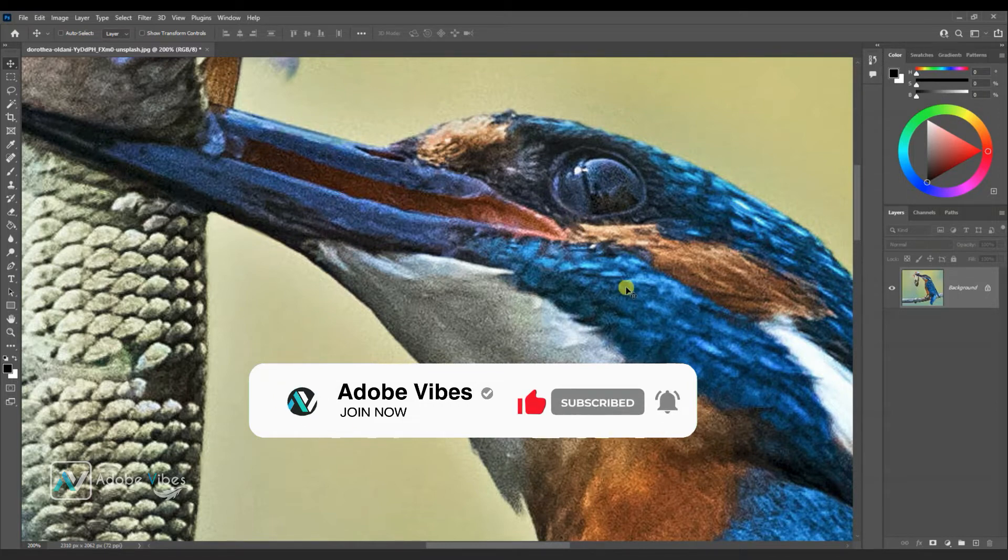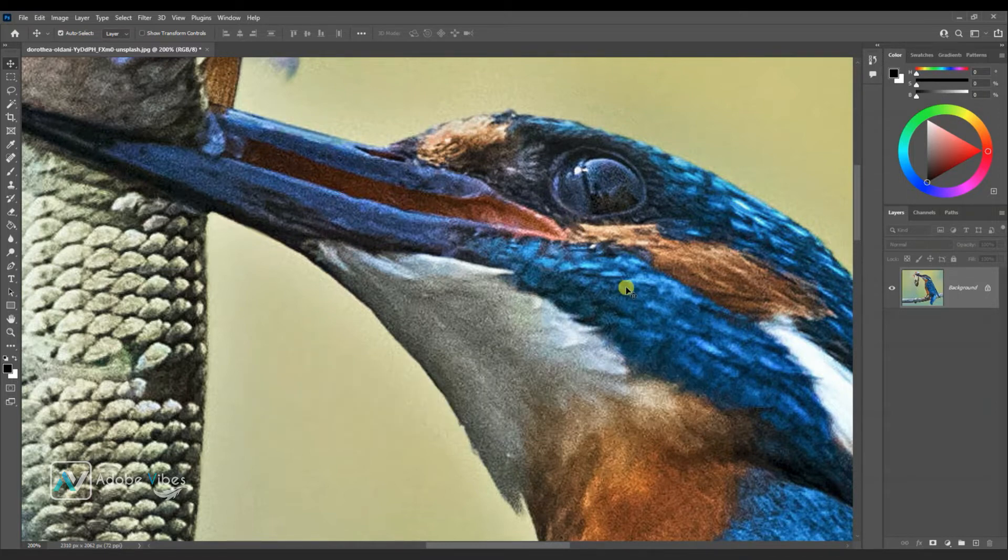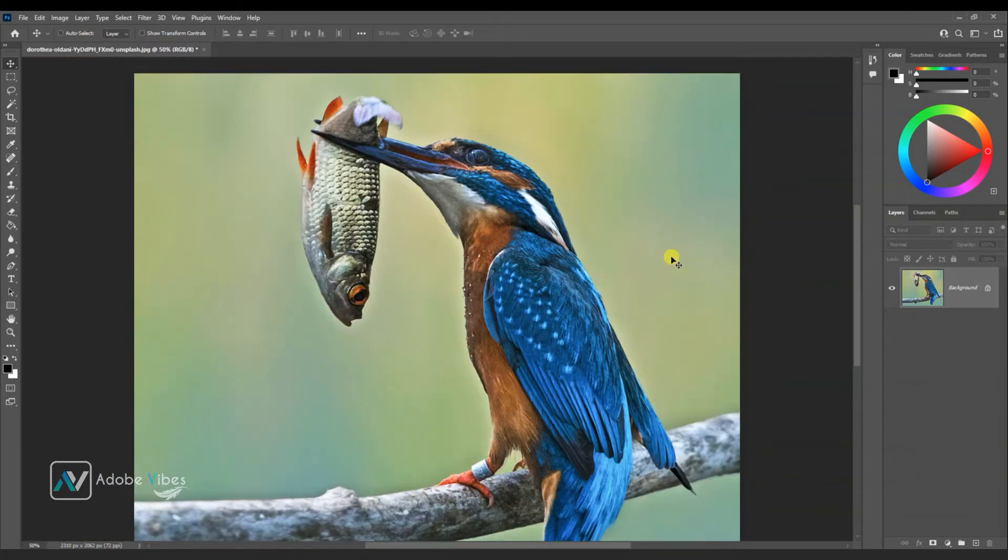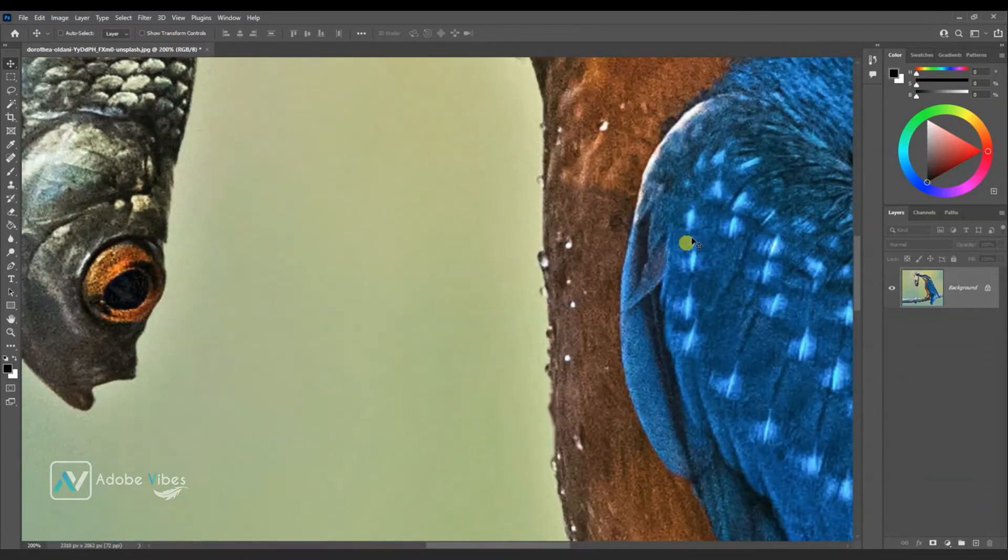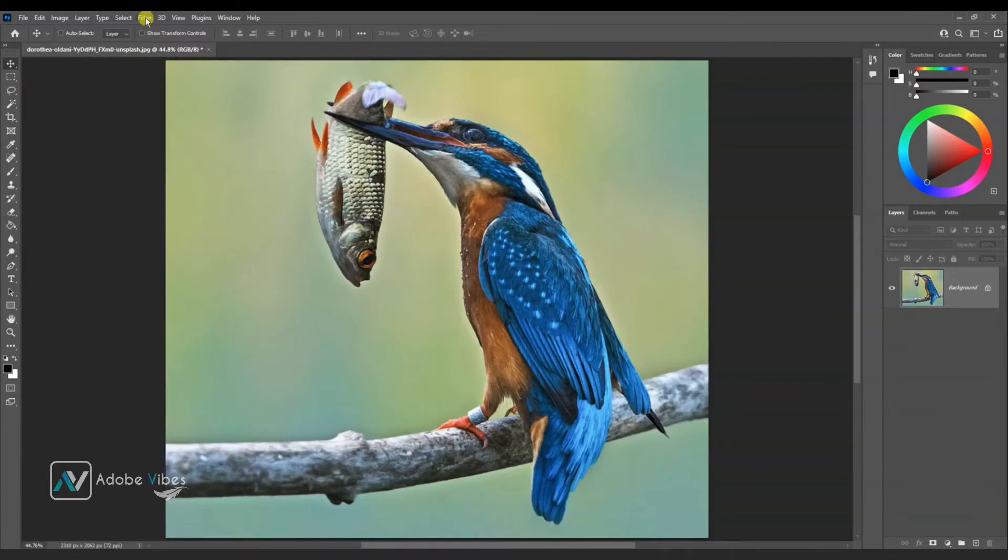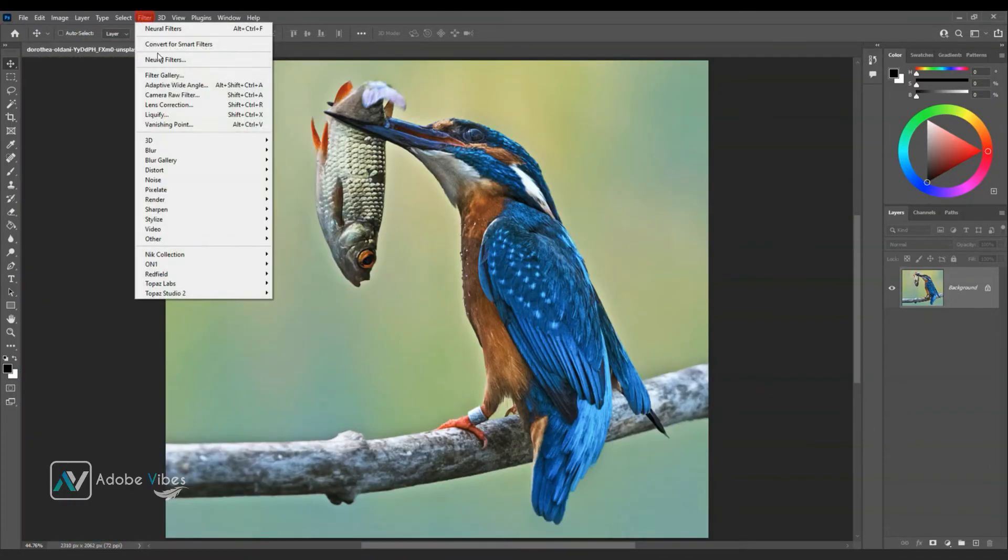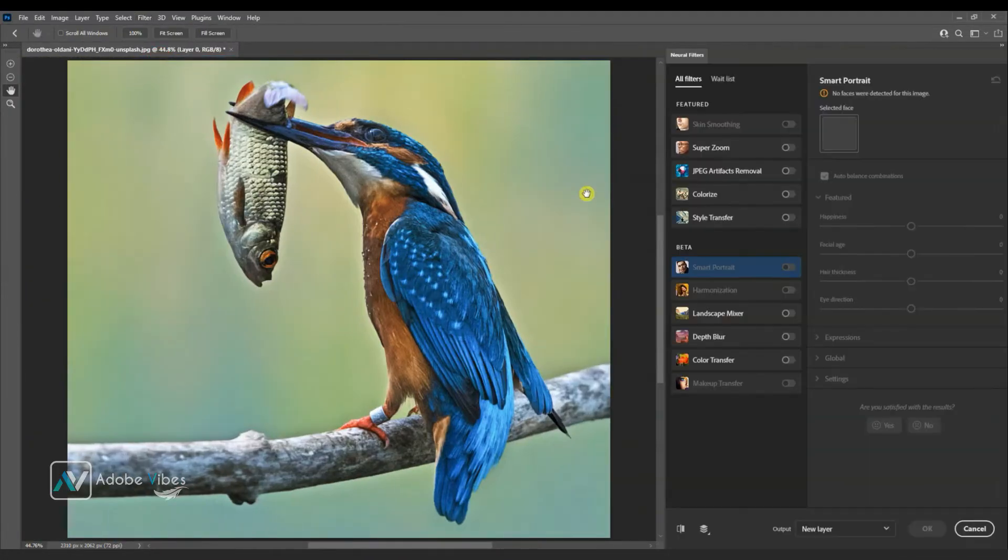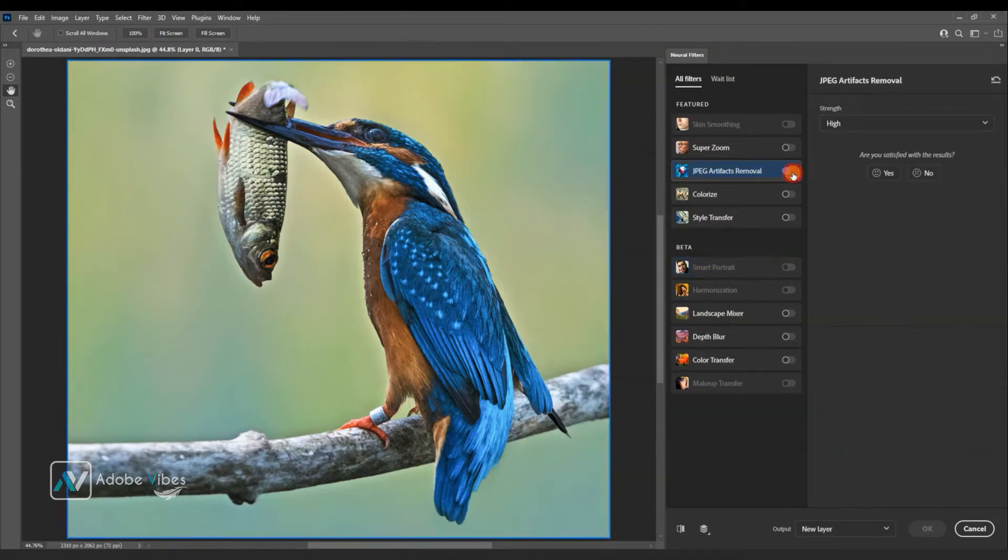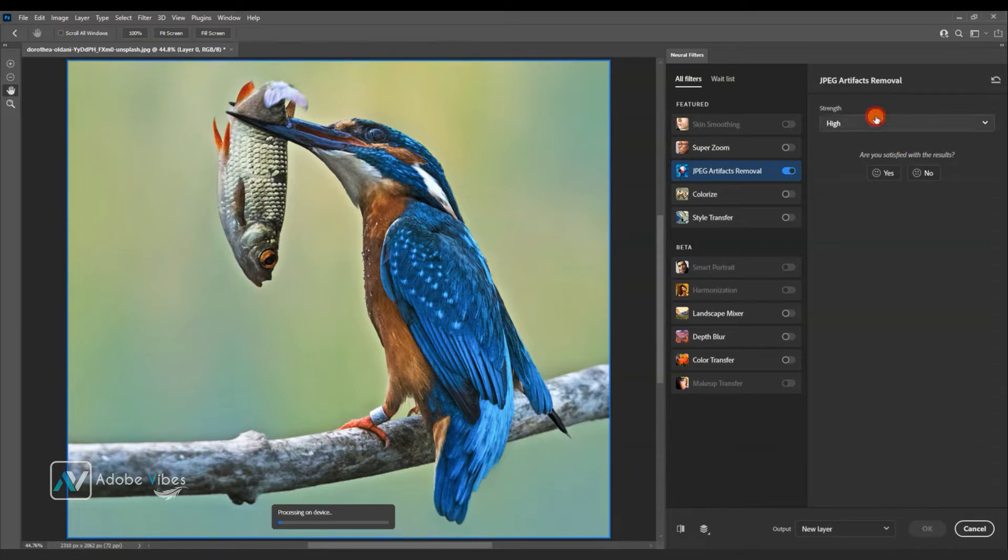Select your image. You need to connect to the internet and log in with your Adobe ID. Then go to Filter, Neural Filter, and here is the filter called JPEG Artifacts Removal. Enable this slider. This process will take a few minutes.